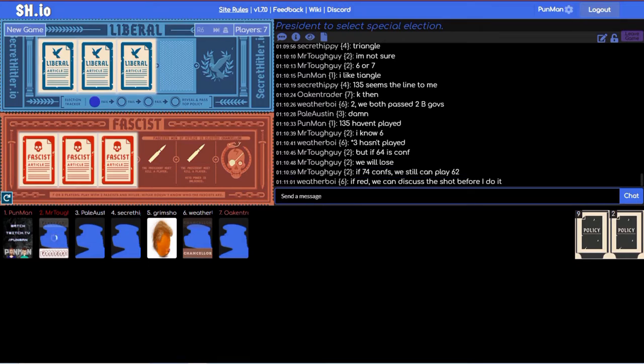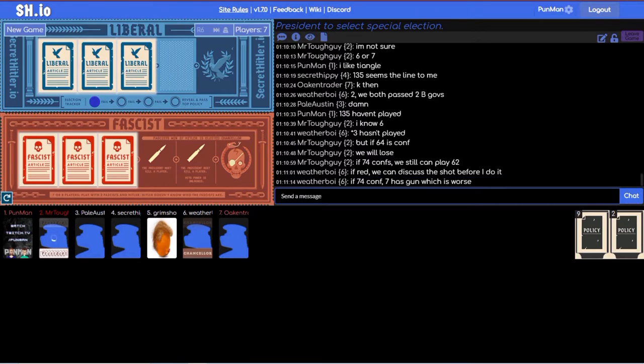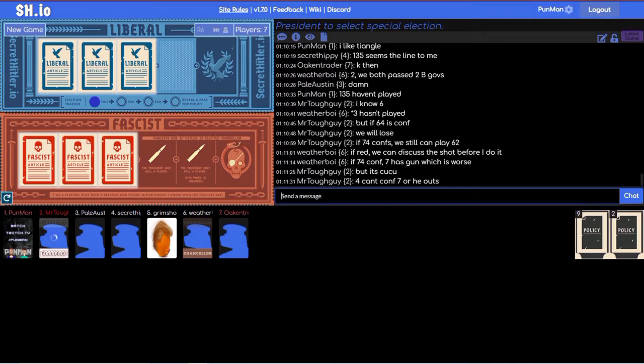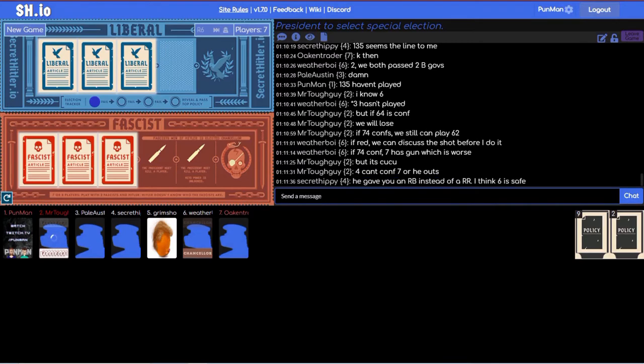But if six four is conf we will lose. I don't understand what we're waiting for. If seven four cons then we can still play six two. That's also true. Three is going to be the next president after the special election and then it's four. So if we're waiting to six two that's going to be a top deck. If seven four gun.